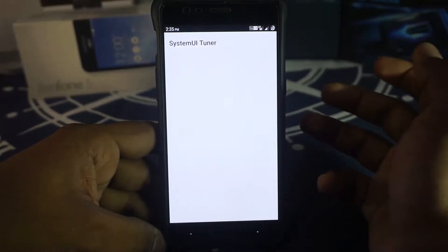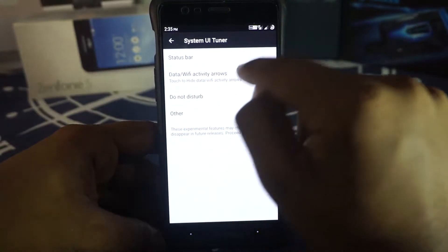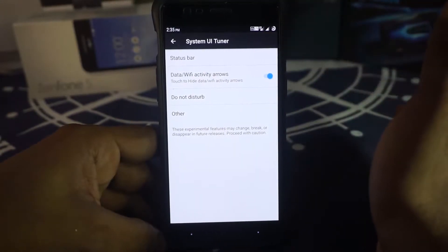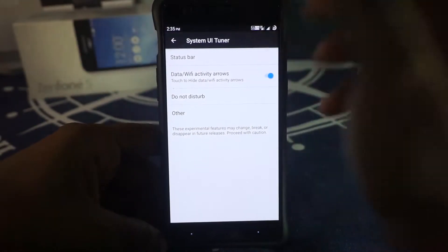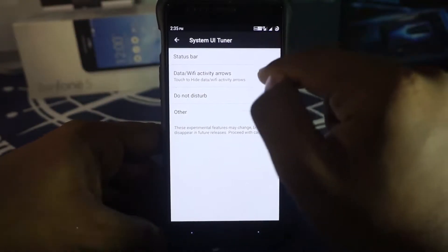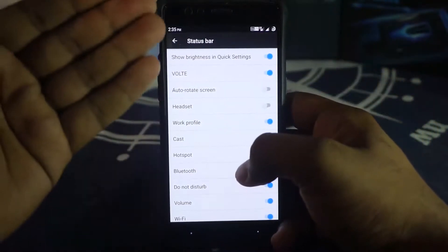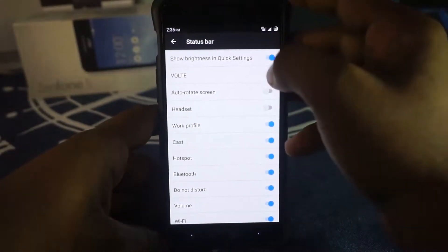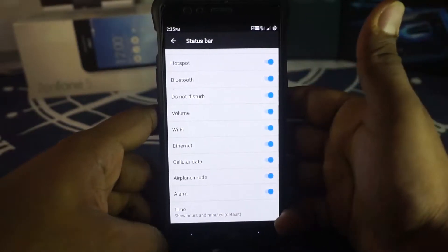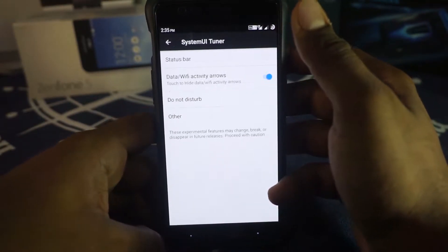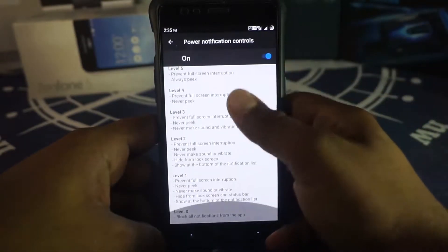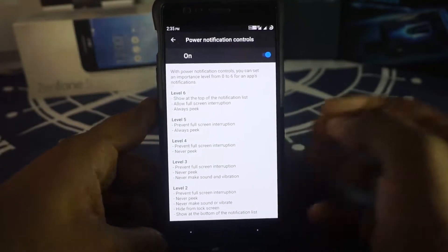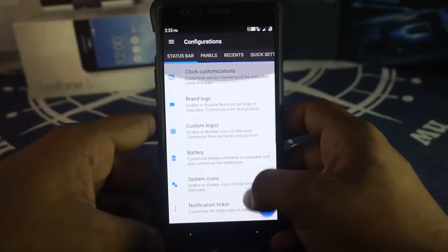Status bar gestures are available for brightness control and double-tap to sleep. System UI Tuner is also available — I've enabled the data and Wi-Fi activity arrows, which appear under the LTE icon. You can customize which application icons appear in the status bar, disable ones you don't want like VoLTE, and configure Do Not Disturb mode. Power notification controls are also accessible here.